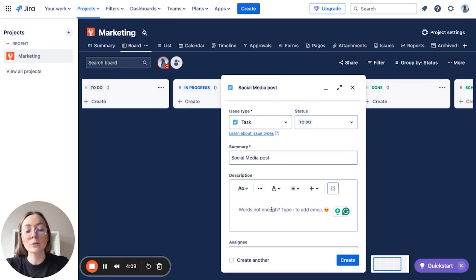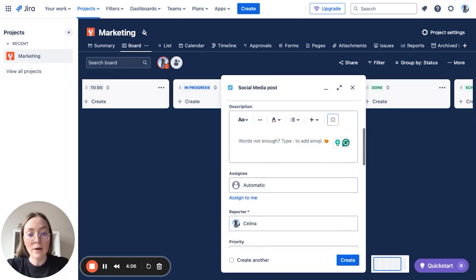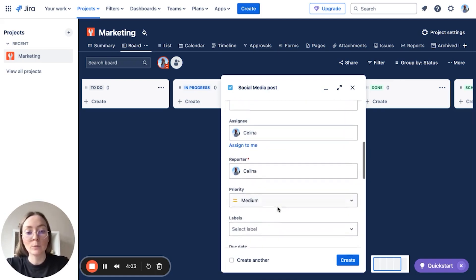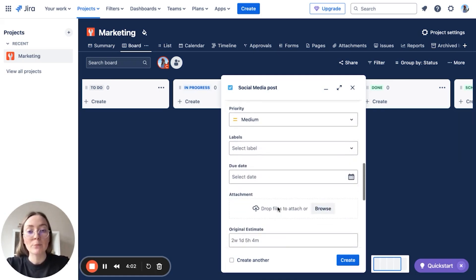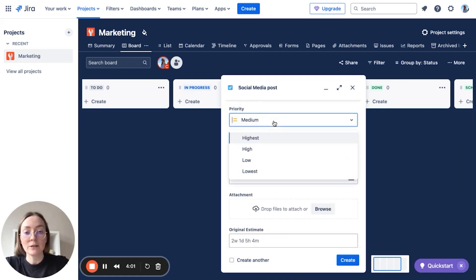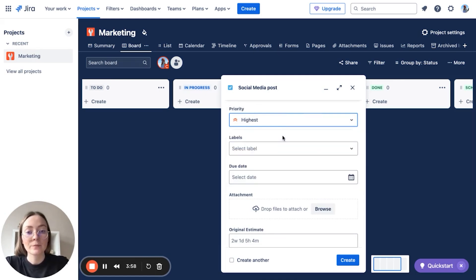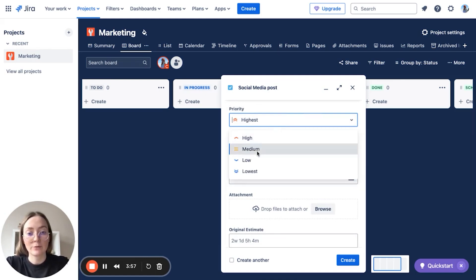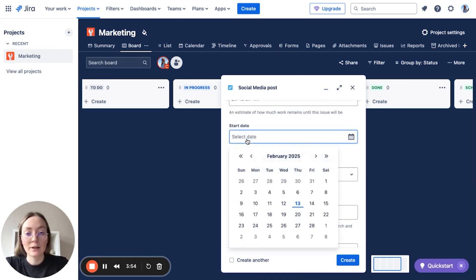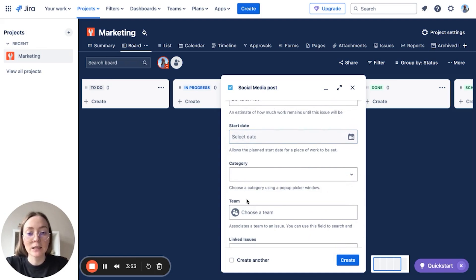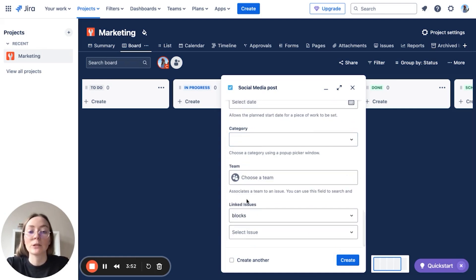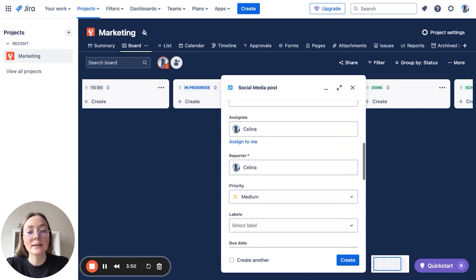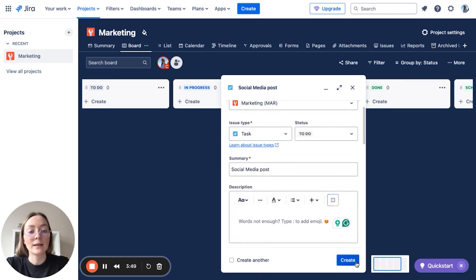Now if we create some task like, for example, social media post, here you have description to write what this task is about, here you have assignee, let's assign it to me, priority if it's very urgent or not at all, let's make it for example medium. Here you have the start date. We will talk about it a little bit later, but let's create a simple task here.